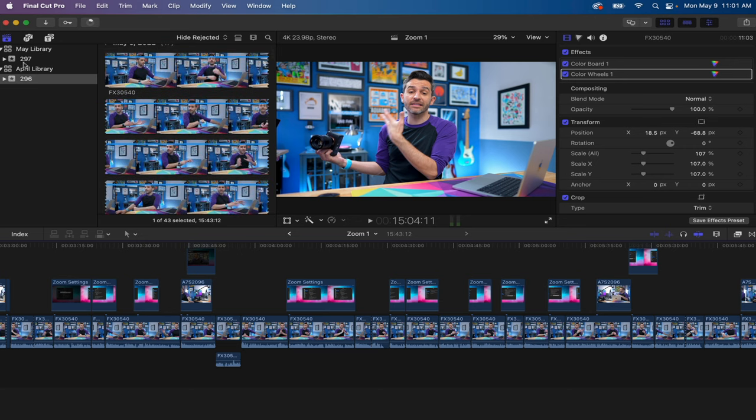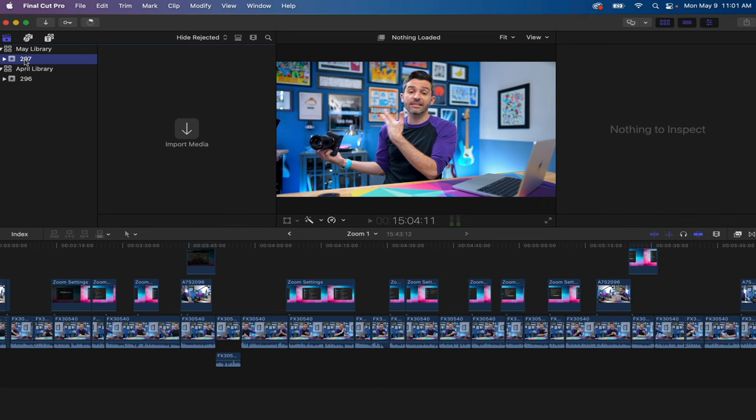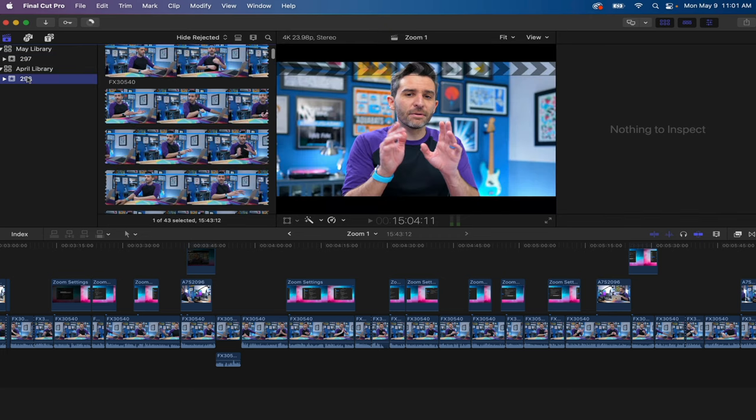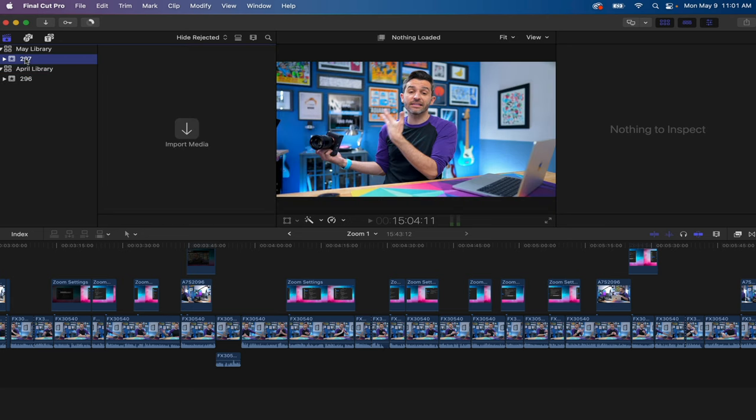So as soon as I go into another event, all of that media disappears. I don't need to be searching through all the footage from this video over here when it comes time to go through the footage from this video that I'm recording right now. And that's where events really do help keep things super organized.